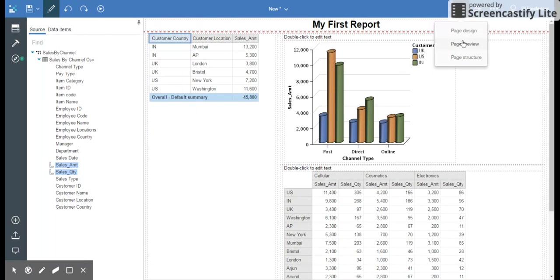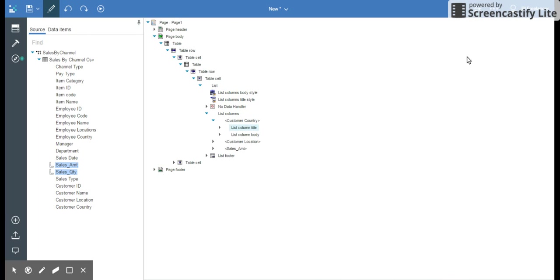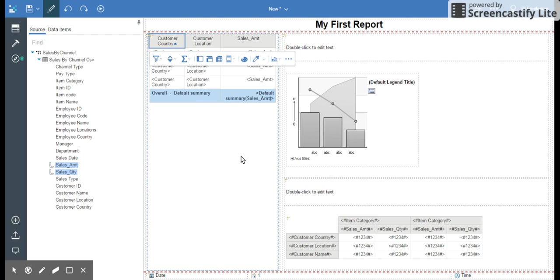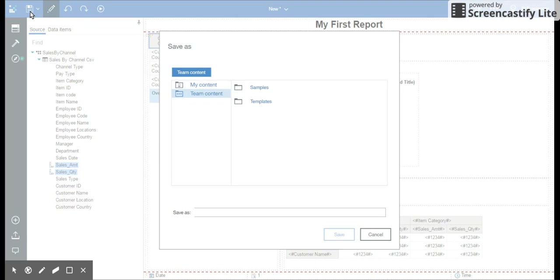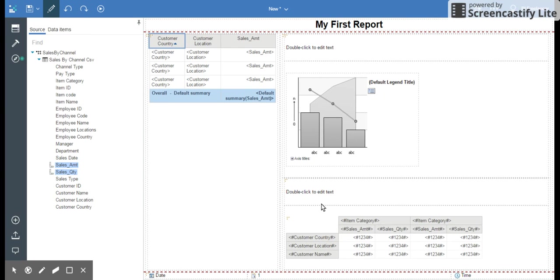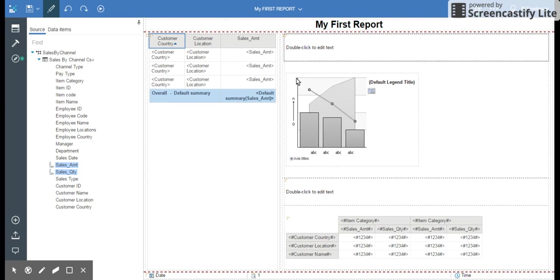I can go to page structure, and this is basically very similar to what we had in Cognos 10.2. Going back to page design, I'm going to save this report and I'll say my first report. There you go. You can run it by here and it will open up the report.